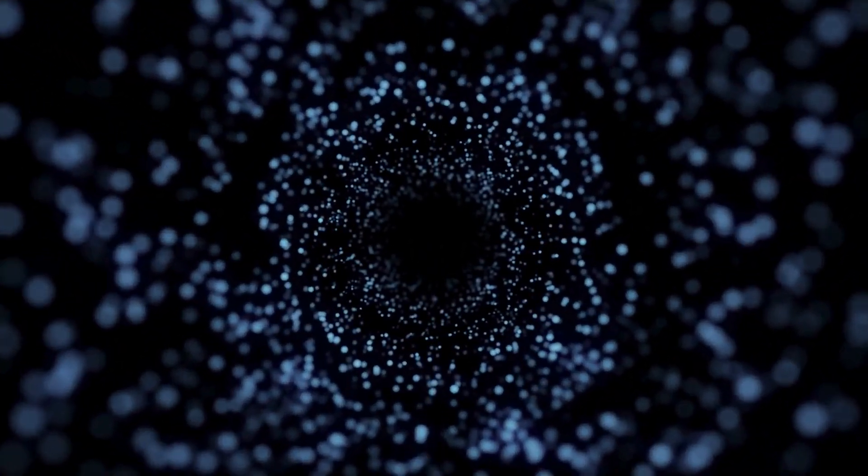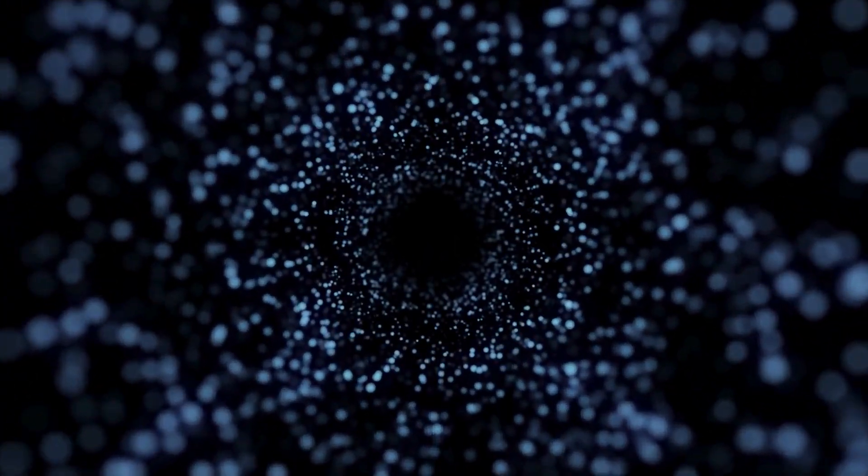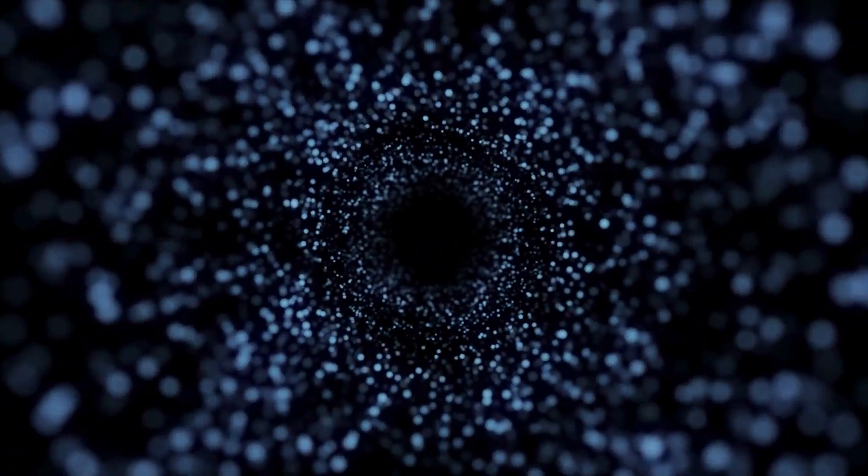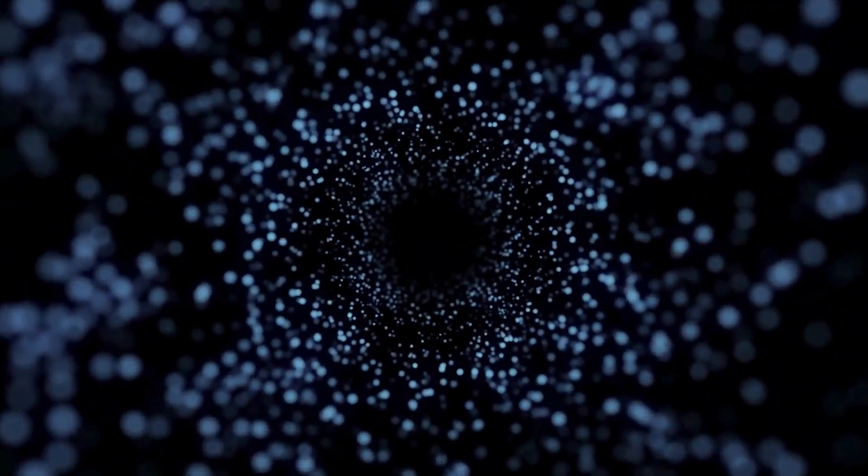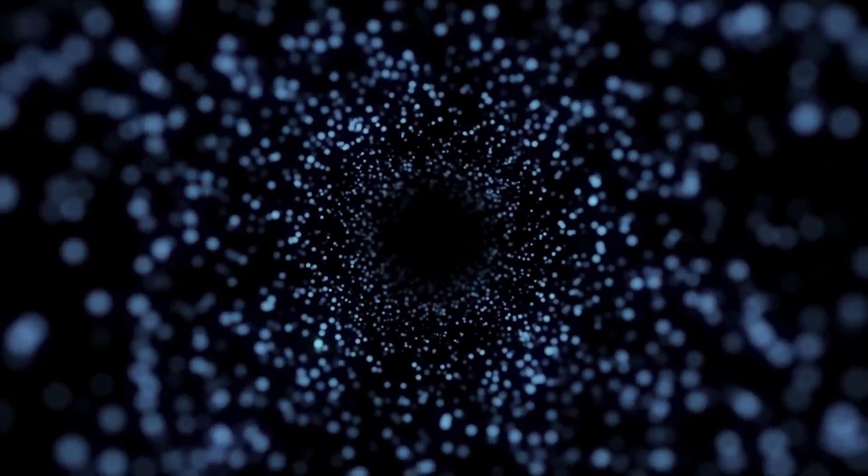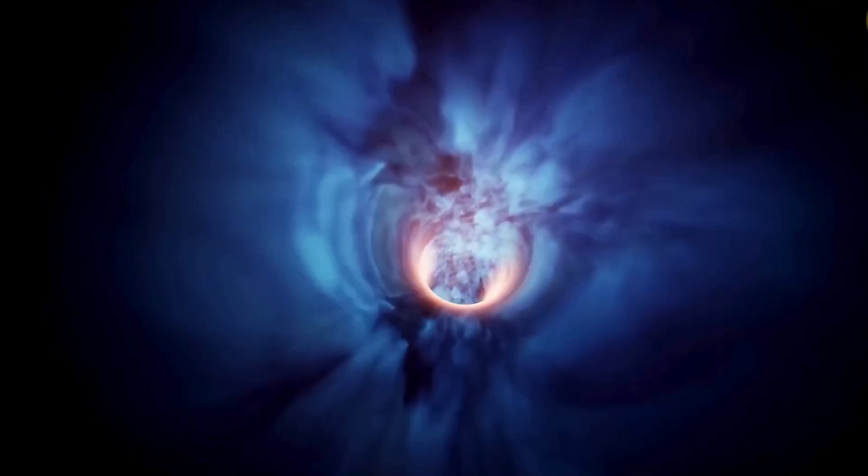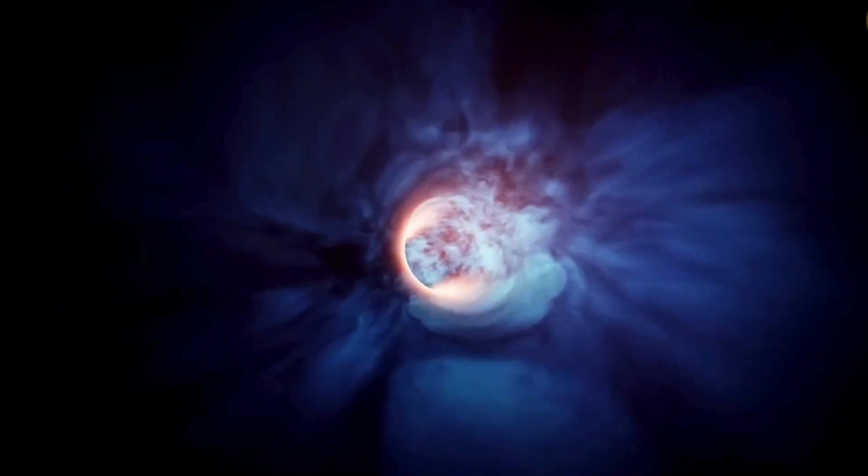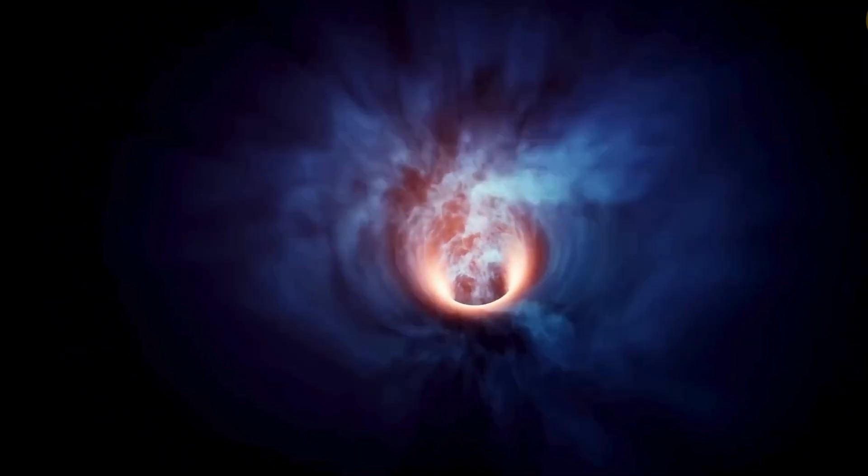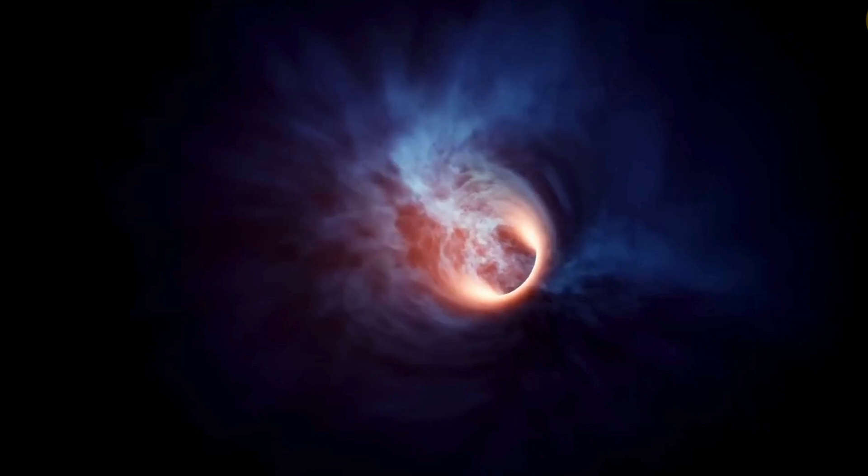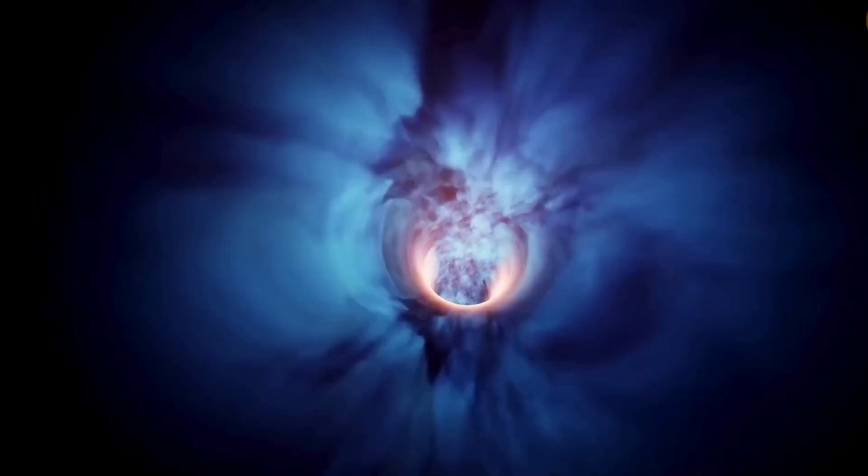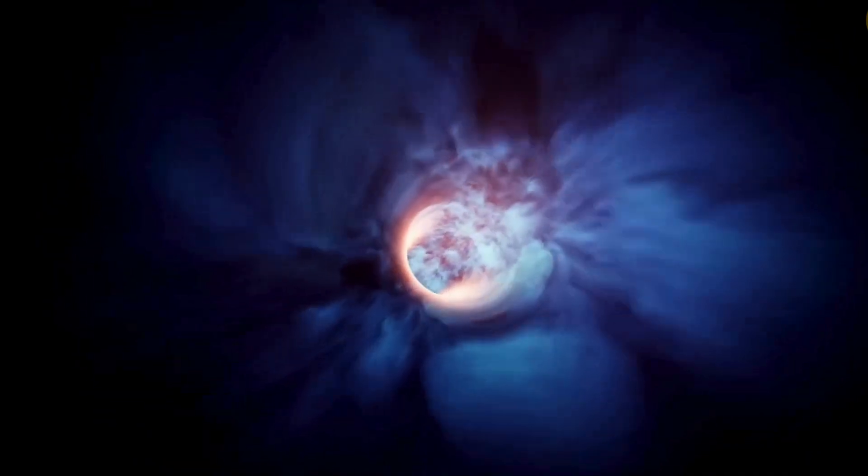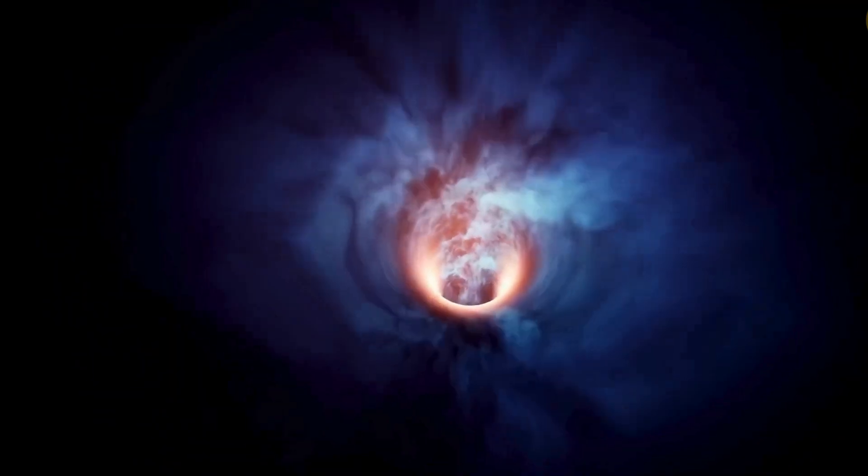Each bold step forward in theoretical physics and engineering has the potential to revolutionize our understanding of reality and redefine our relationship with the universe. Who knows? One day we might look back at this moment as the dawn of humanity's interstellar age. Until then, the stars await, and the race to reach them is only just beginning.